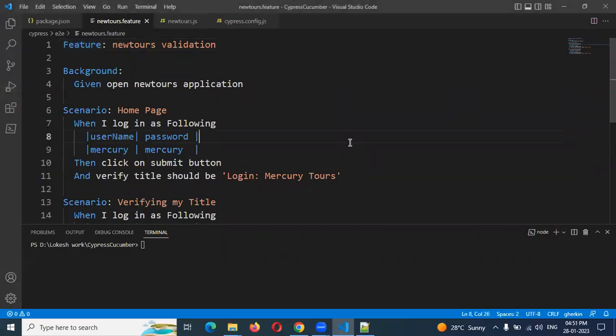Hi friends, welcome to testing tutorials point. This is Lokesh and today we are going to discuss Tags in Cucumber Cypress.